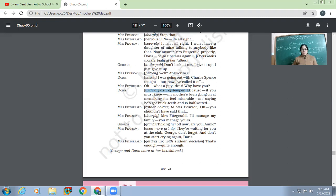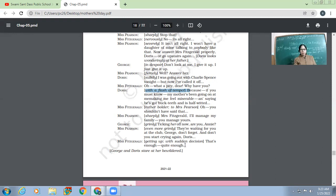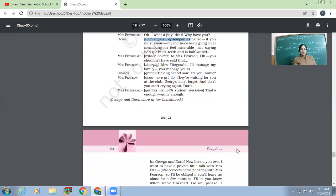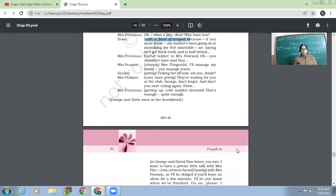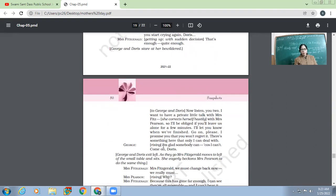Now Fitzgerald, getting up with sudden decision. 'That's enough. Quite enough.' So Mrs. Pearson, the real one, she is now not able to handle this kind of situation anymore. She cannot see her family being tortured like this. Then George and Doris stare at her bewildered.